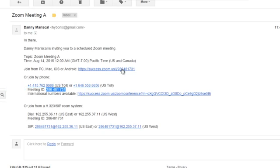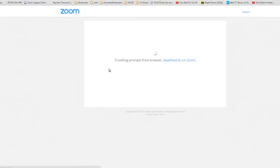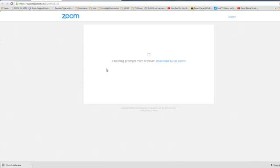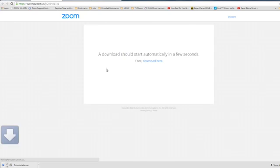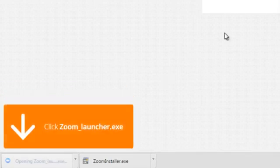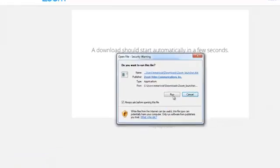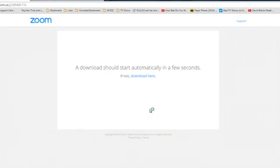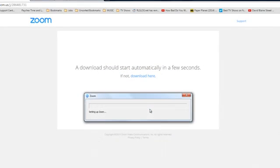So, I'm going to go ahead and click this link to show you what happens. Now, for the first time clicking this link, it's going to have you open up our Zoom launcher. And what this does is it's going to download and install our software. This is a one-time setup.